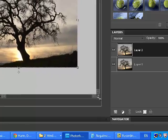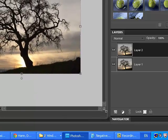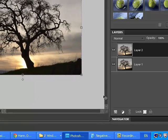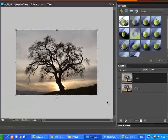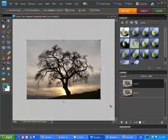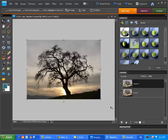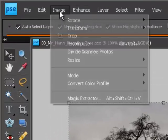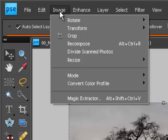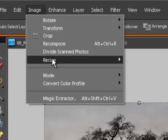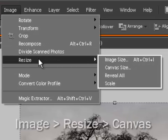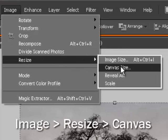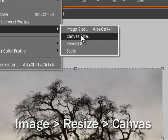So if I zoom this bigger, or not zoom, if I make the screen bigger, you can see that there's a grey background. What I'm going to do is I'm going to go to the image menu, and I'm going to click resize, and I'm going to click canvas size.